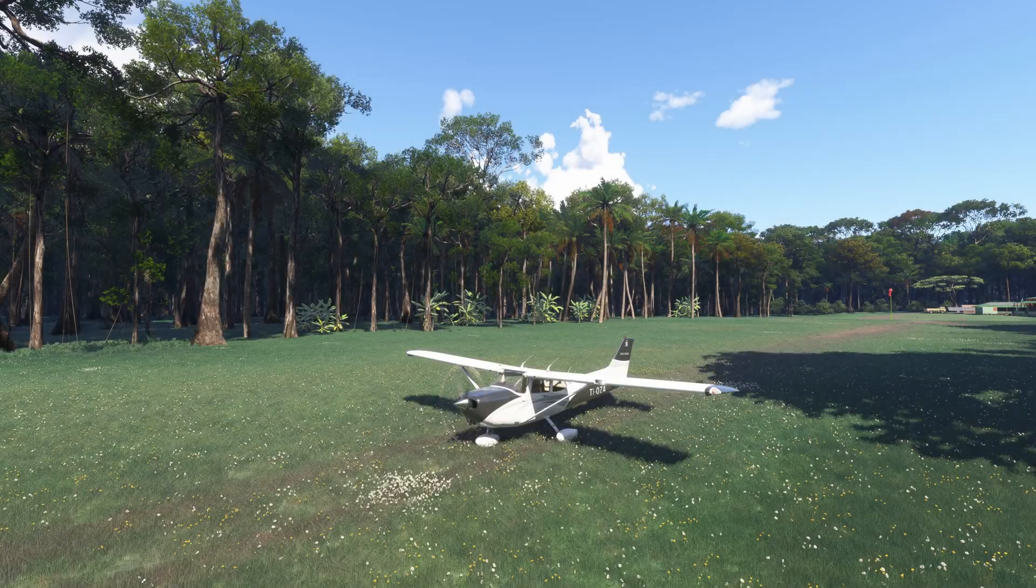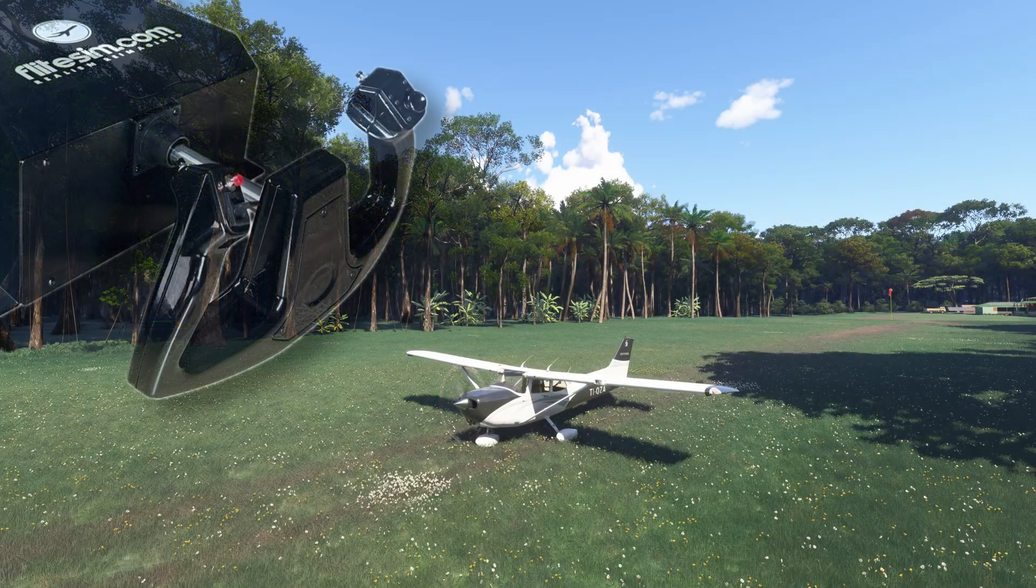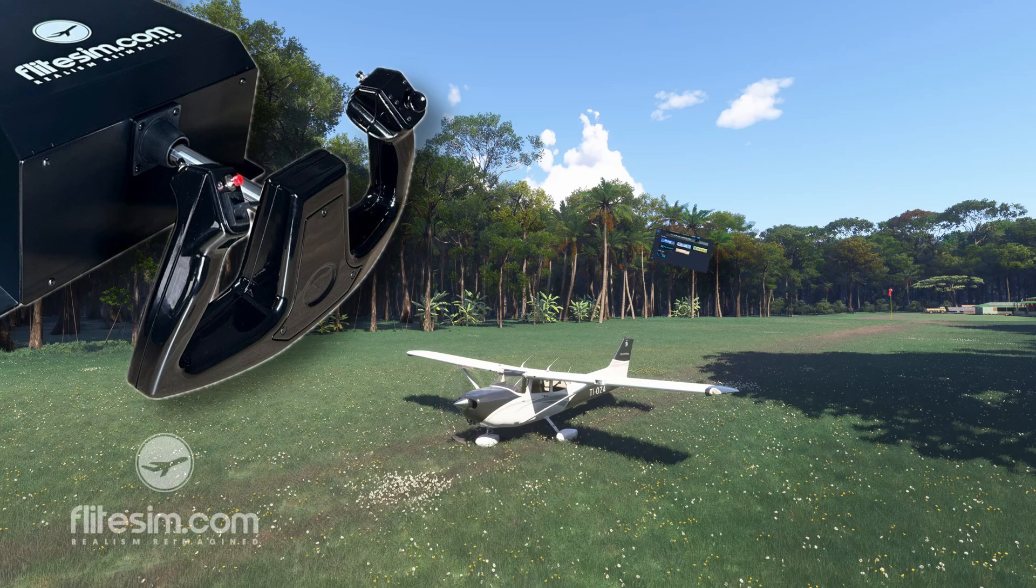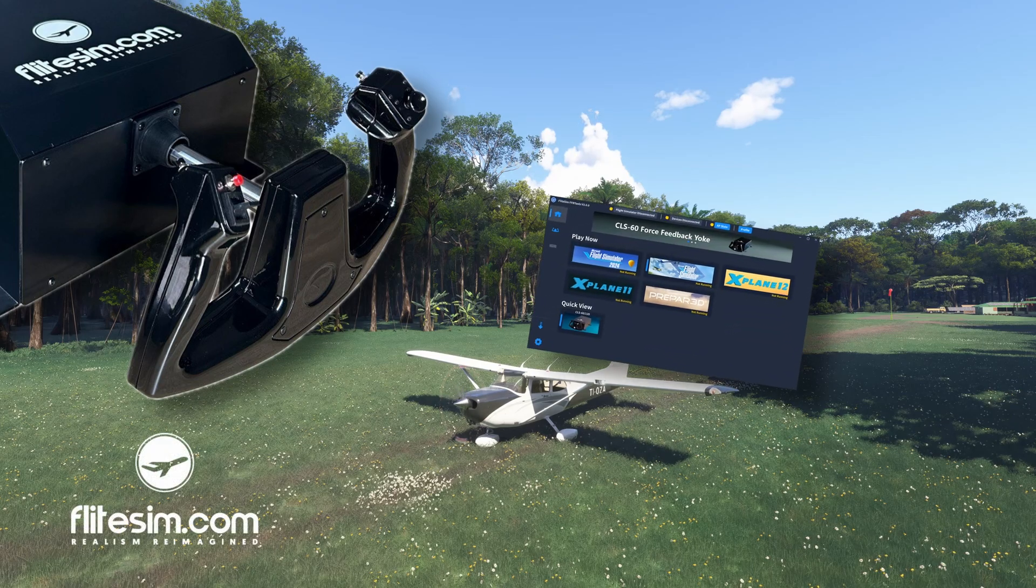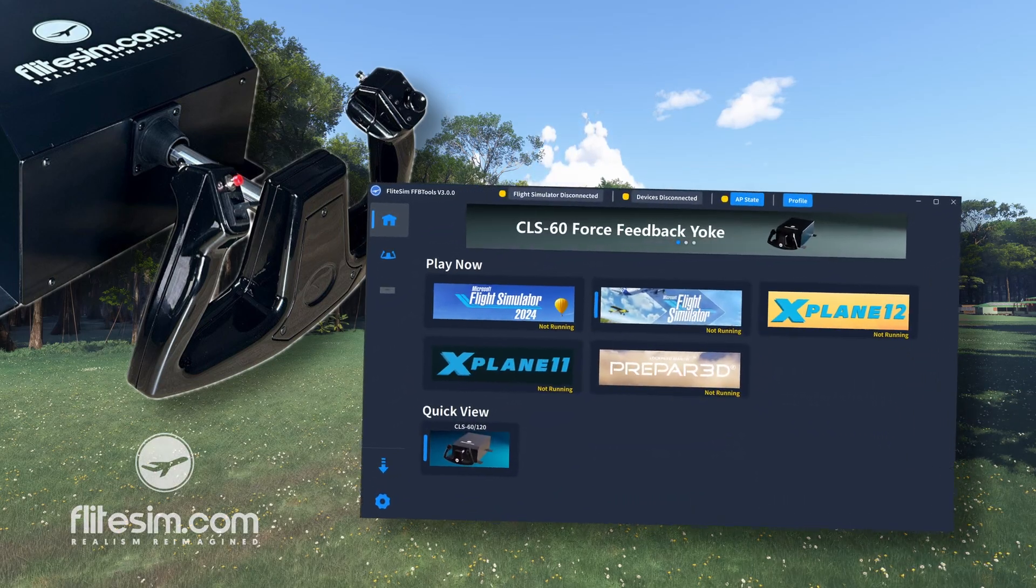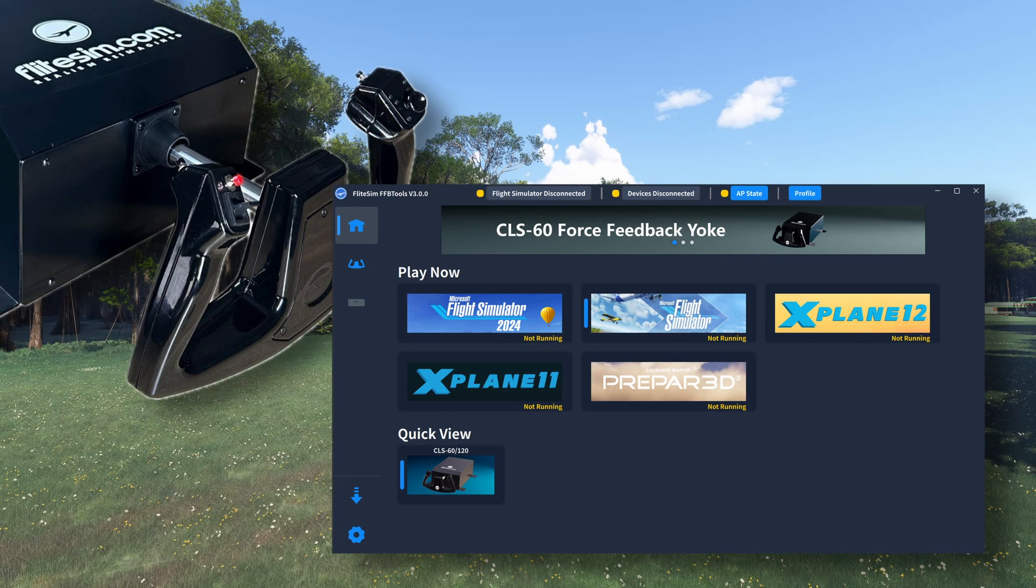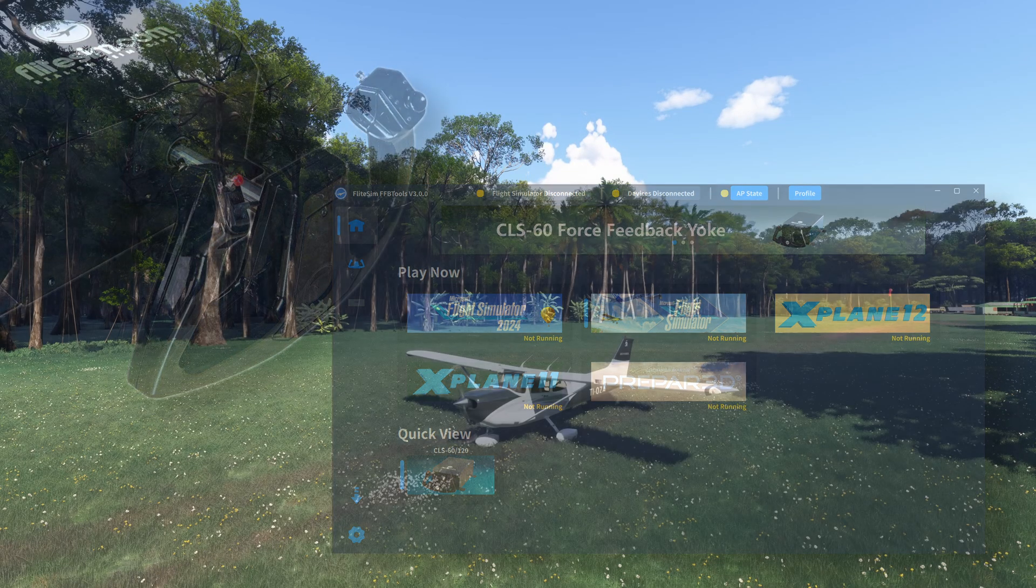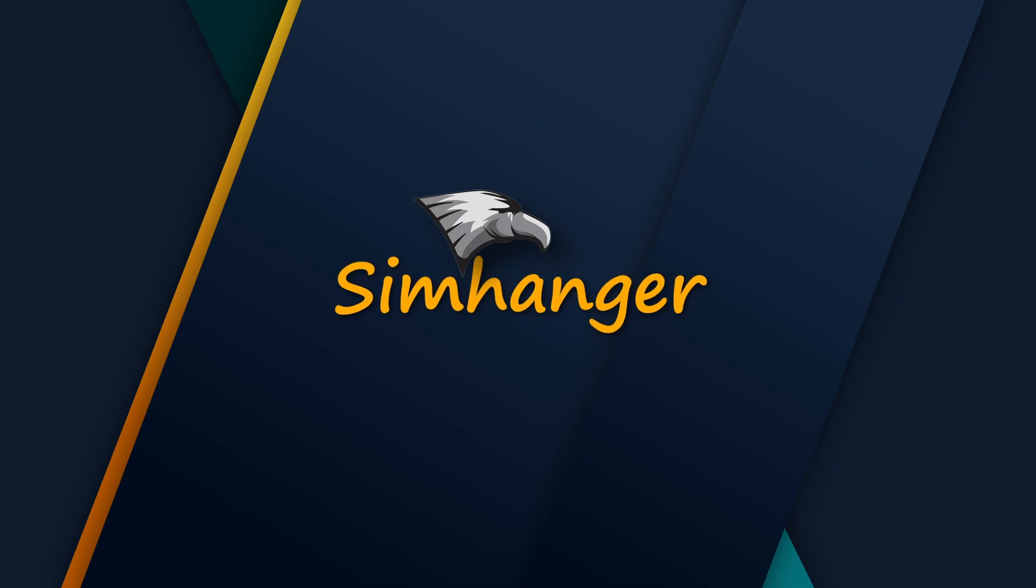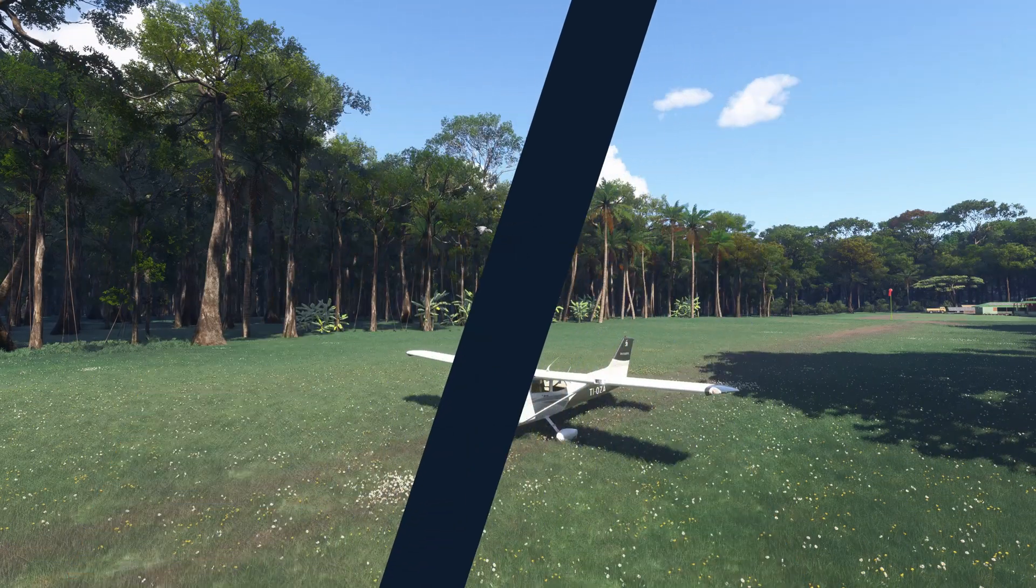If you've followed my channel at all over the past 12-18 months or so, you'll be well aware I'm a big fan of FlightSim.com's CLS-60, their amazing force feedback yoke. And they've just implemented a massive upgrade in their software, making the best even better. Big welcome back to the SimHanger. My name's Mark. Thanks for watching and let's get started.